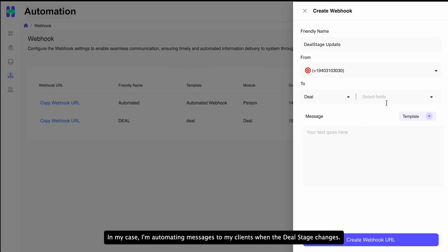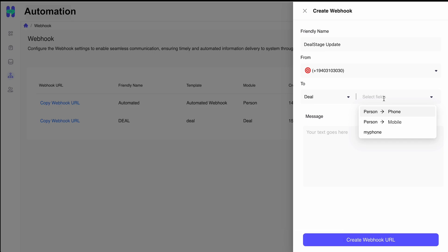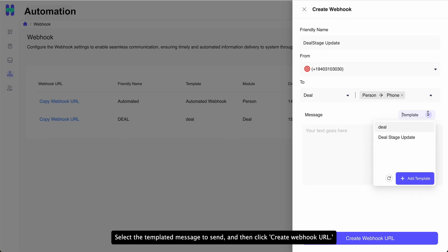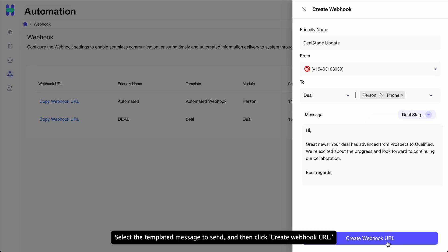In my case, I'm automating messages to my clients when the deal stage changes. Therefore, I'm choosing the deal module and the associated person's phone number. Select the templated message to send and then click Create Webhook URL.